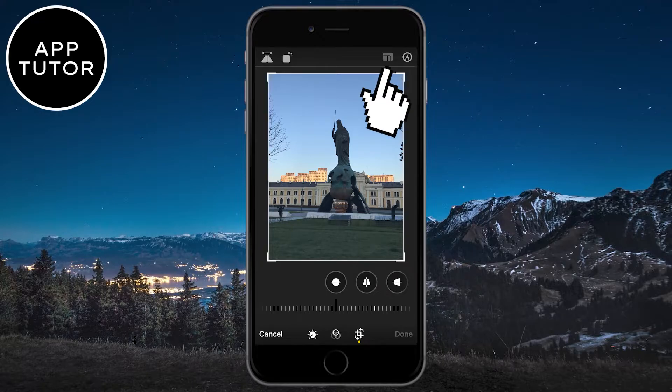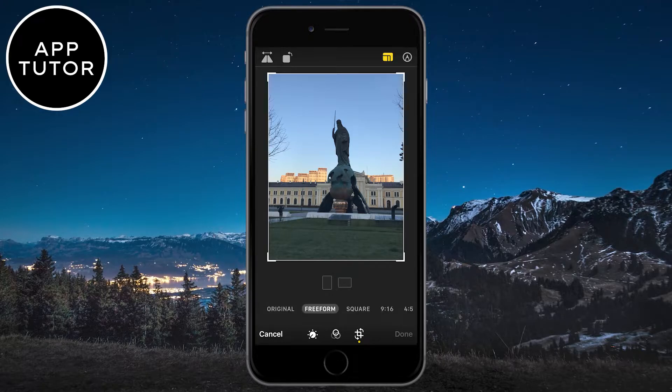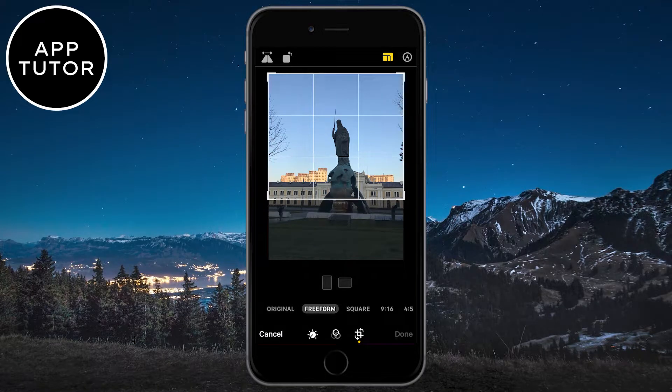After that, click on the little aspect ratio button at the top right. Now we will have a couple of different options. You can choose a free crop at first, so drag the lines and crop the photo freely.